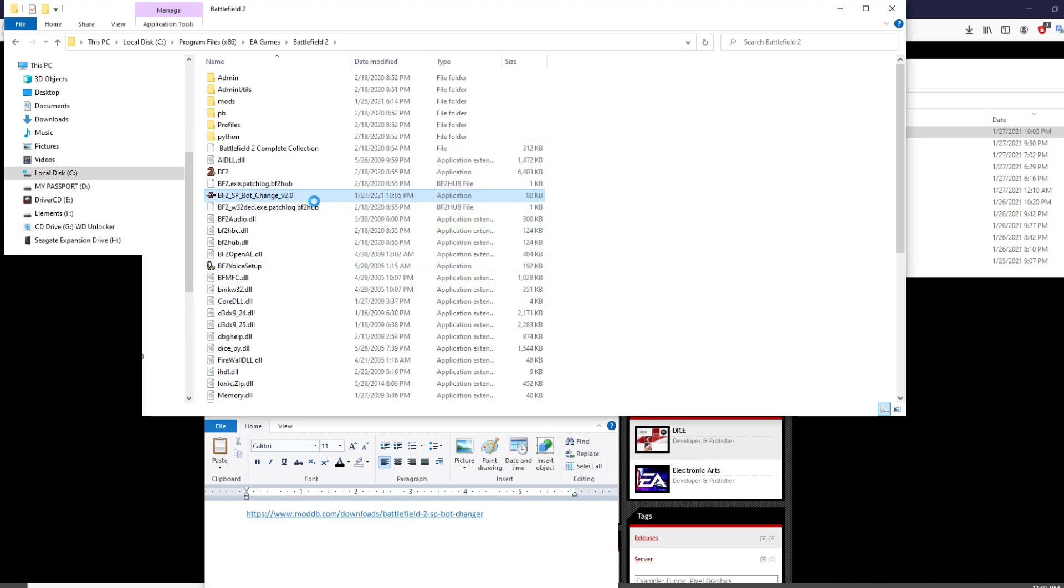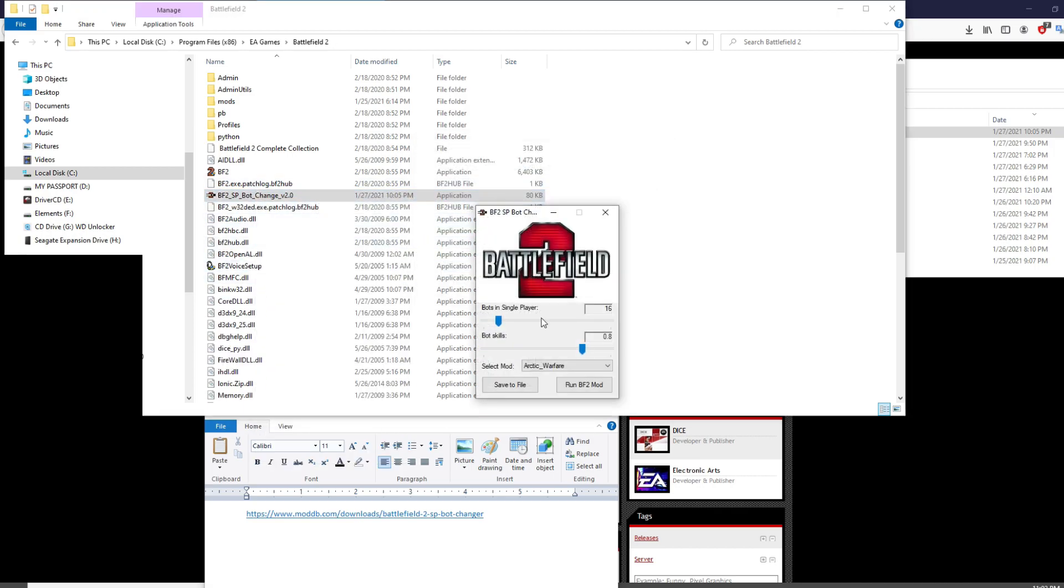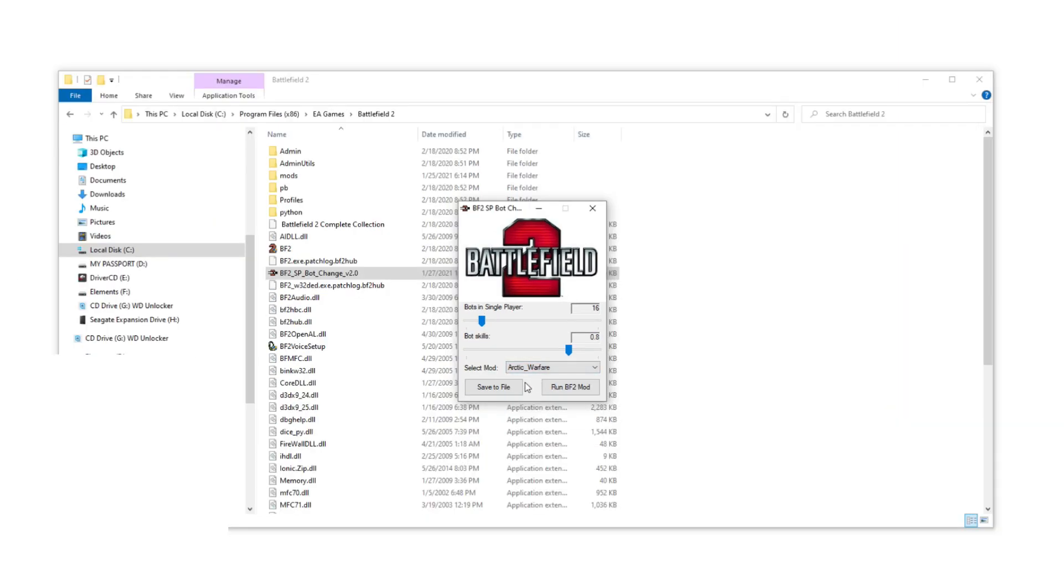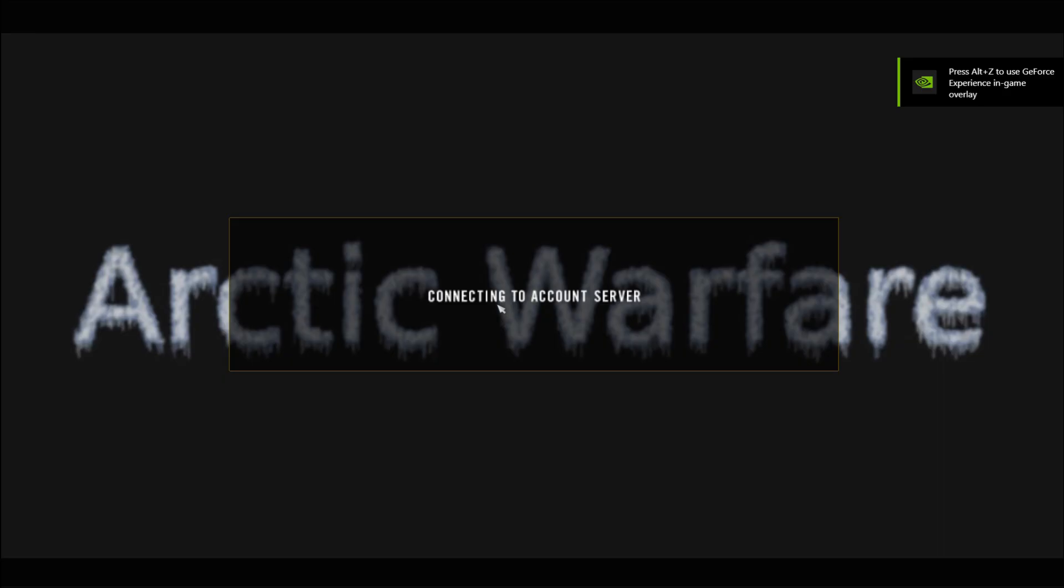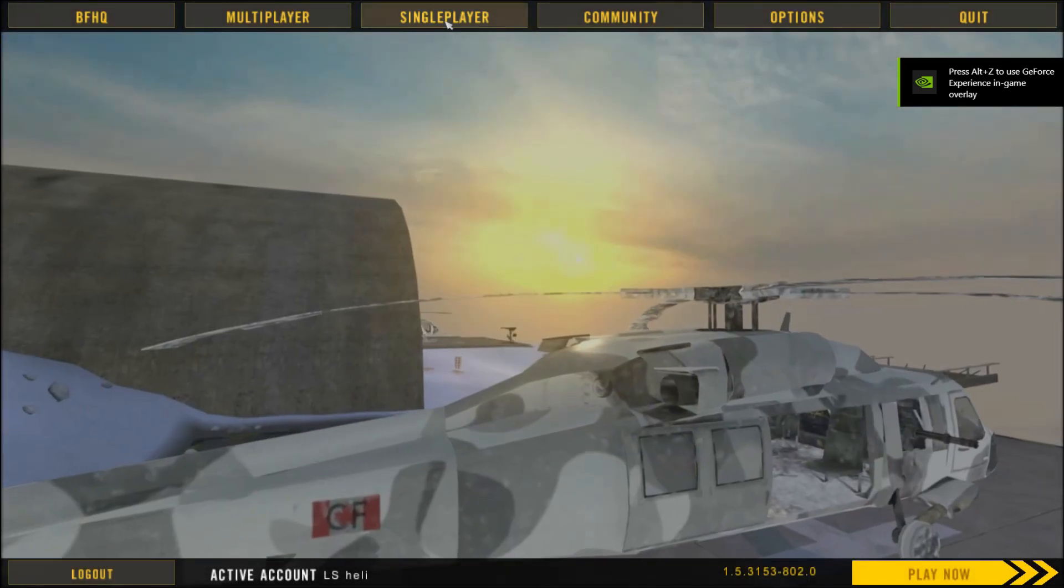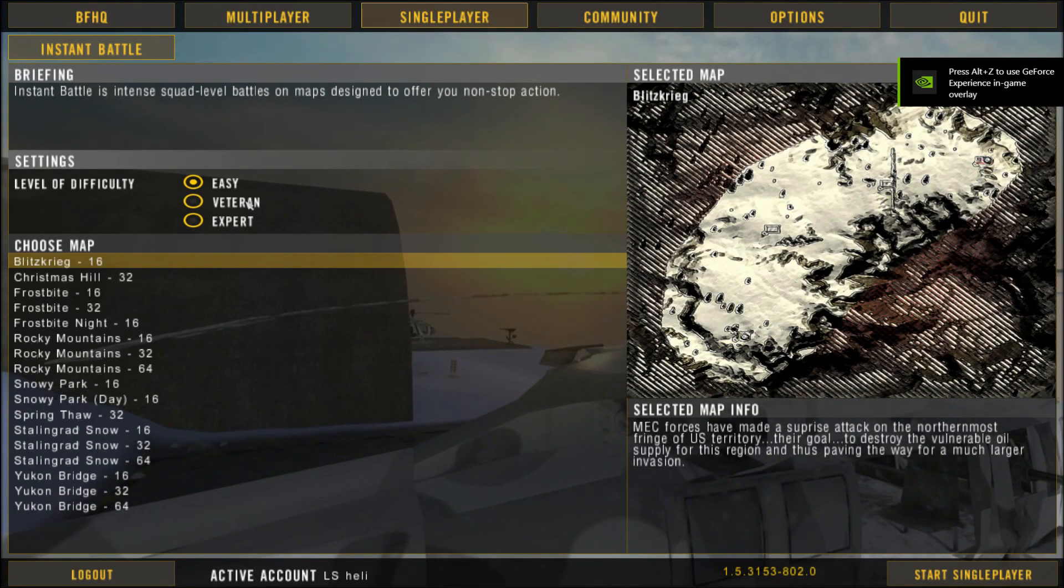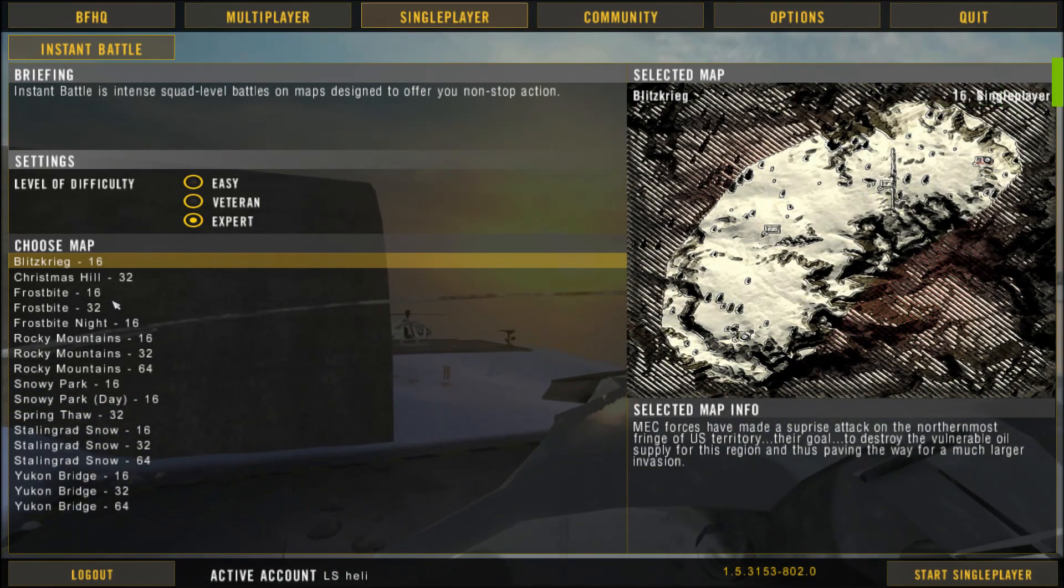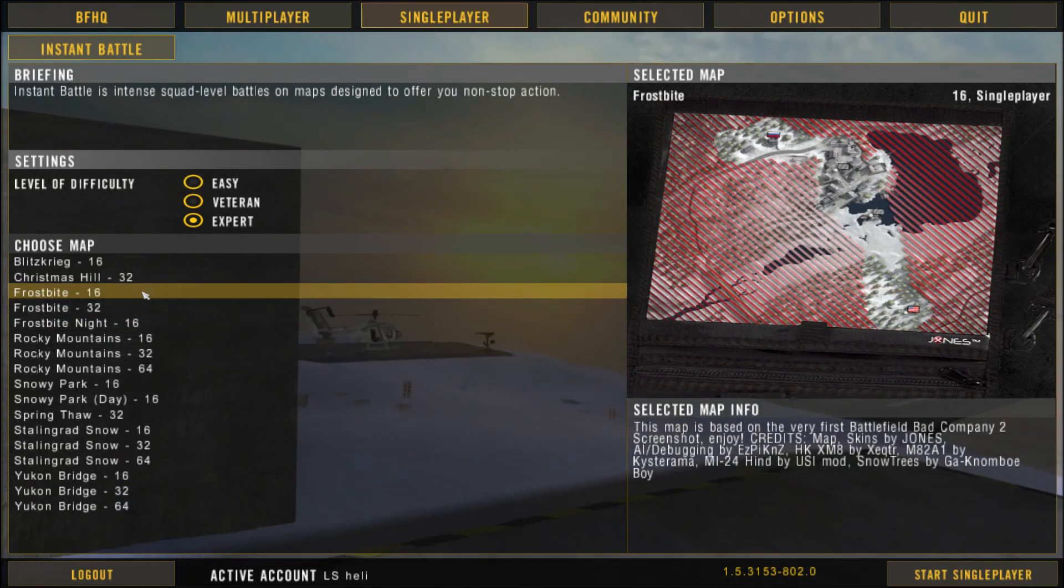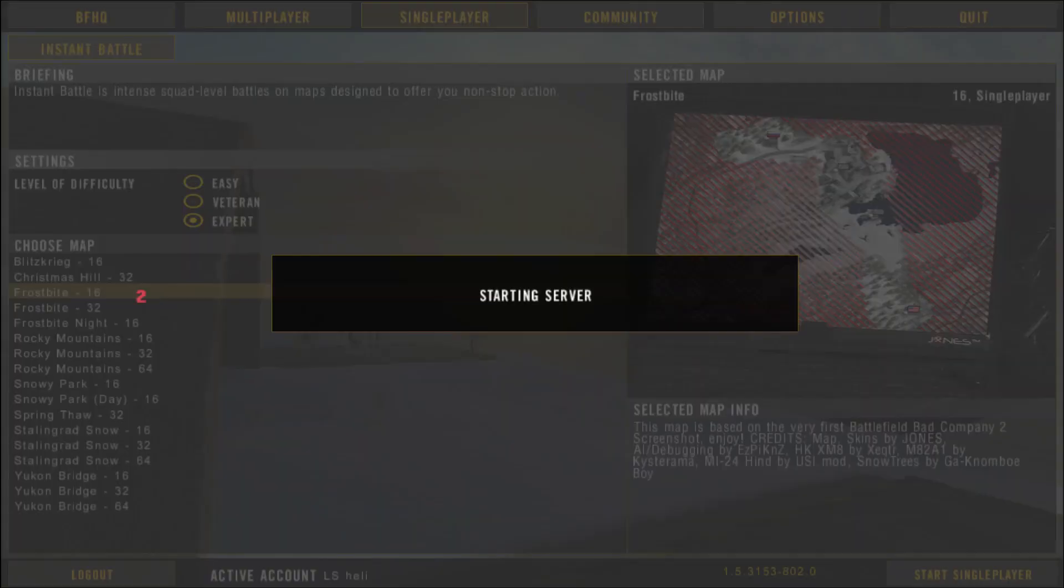Alright, let's give it a test. I'm gonna choose the Arctic Warfare mode because I think it's just pretty awesome, but not too many people know about it. Let's see some of the results. Here you have to click single player, doesn't matter what map size you're gonna choose because it will automatically override with your settings.